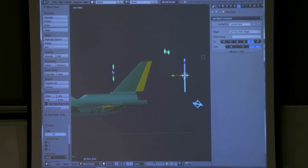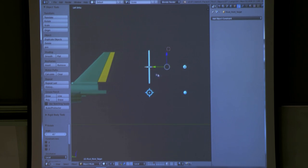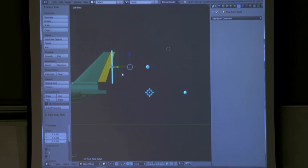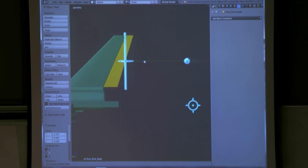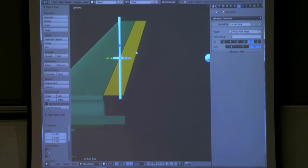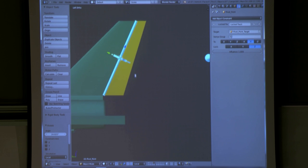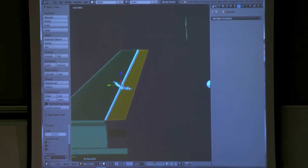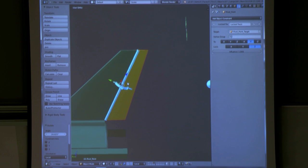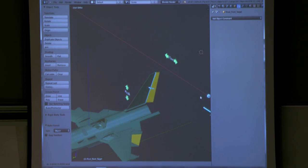An easy way to fix this: you take this, go to a three view, and move it to line up here. Then take this simulated empty and rotate it to match that. You take the tail fin, then take the empty, go Control-P, make parent. Now you take this back here and the tail fin will move correctly even though it is not on the Z axis.